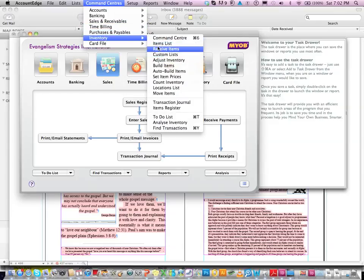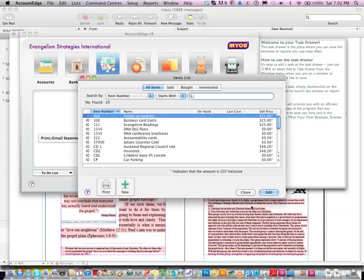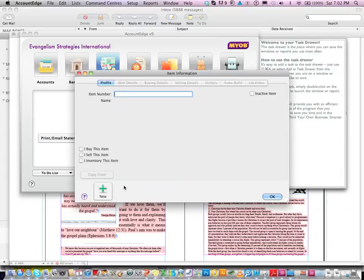And then you go to items list and you press OK on that and it says add new. So you add new, you just give it a number, whatever number you like, any old number like 2345, who cares.